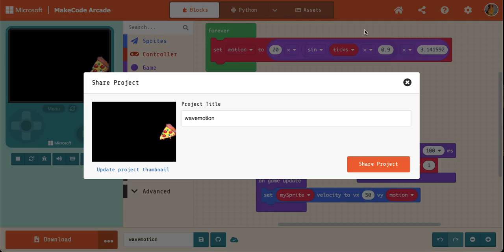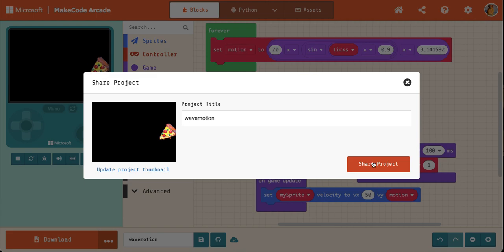You click here, make sure the title is something that you like, click share project.